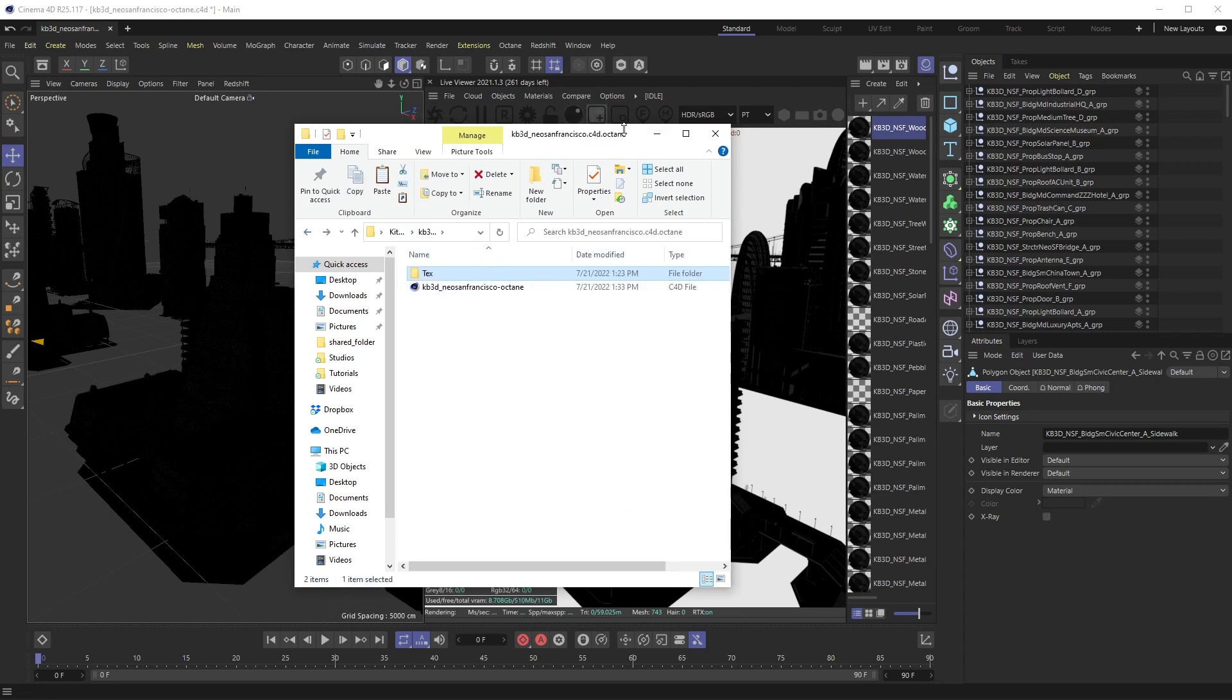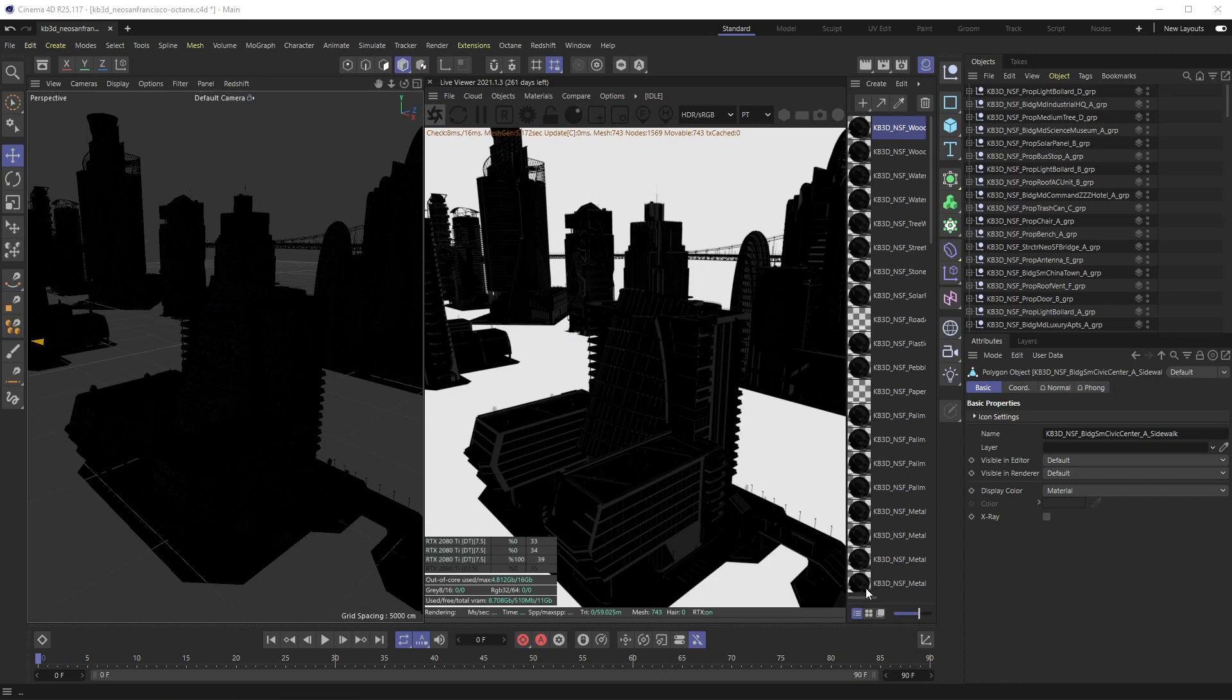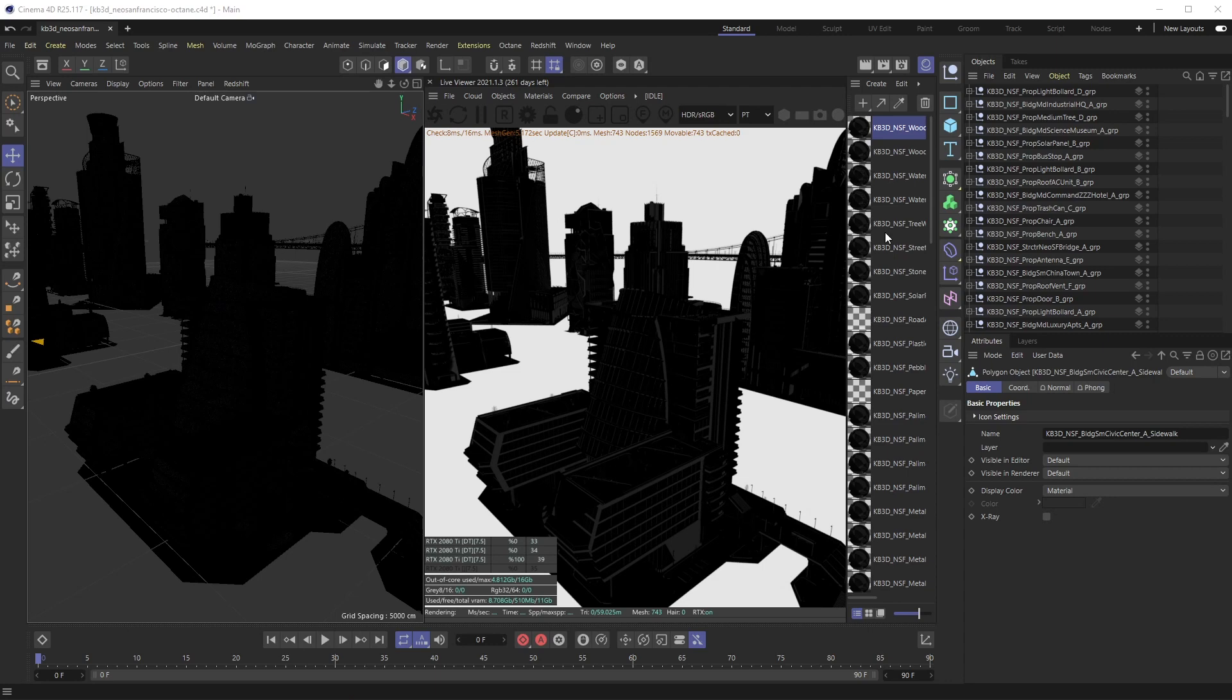But when I open up this Cinema 4D file, you can see that none of these textures are linked. So rather than double-clicking through all of these individual files over and over and relinking them, which would take forever since this is so big, we want to mass relink all these textures.